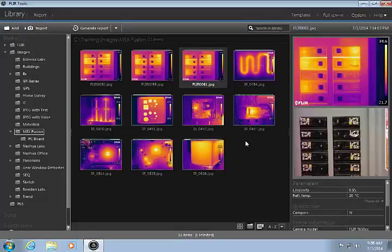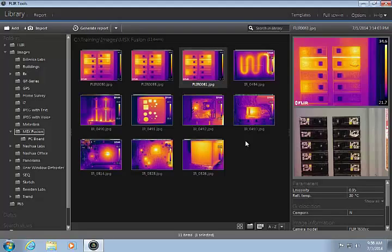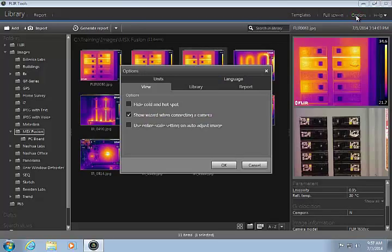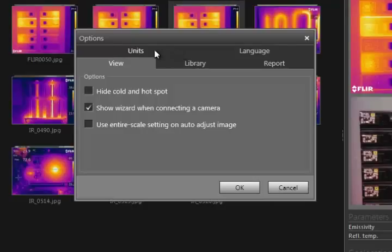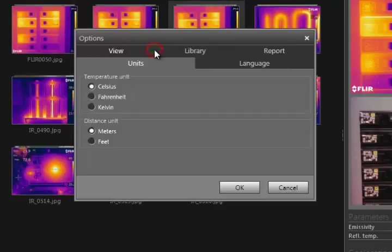FLIR's unique radiometric JPEG format allows for detailed post-processing and temperature measurement using FLIR tools and other FLIR software. Before you begin, click the Options button and make sure it is set for your desired temperature and distance units.